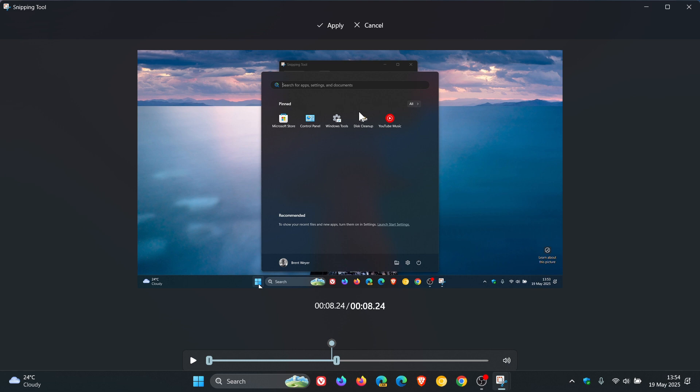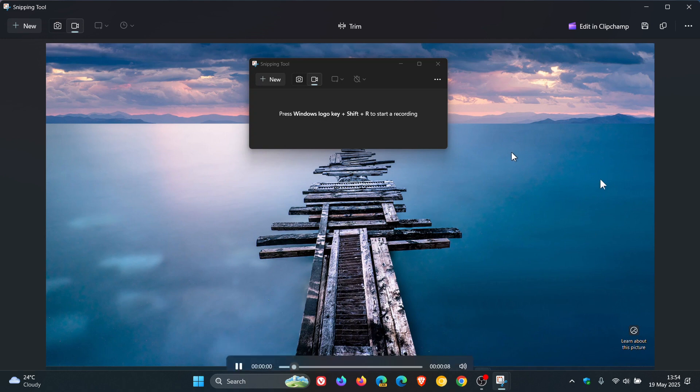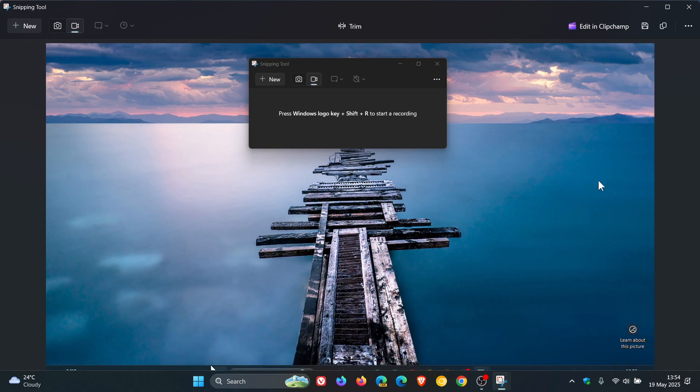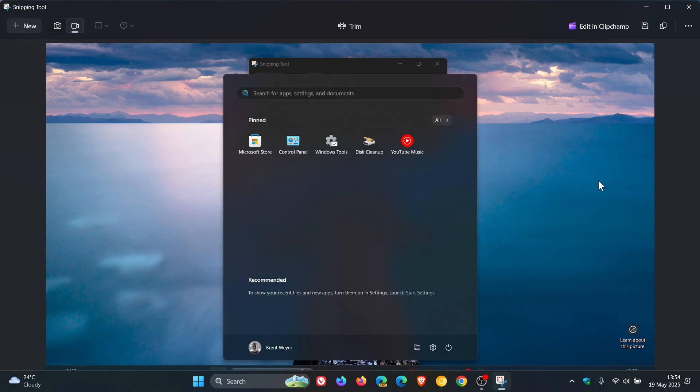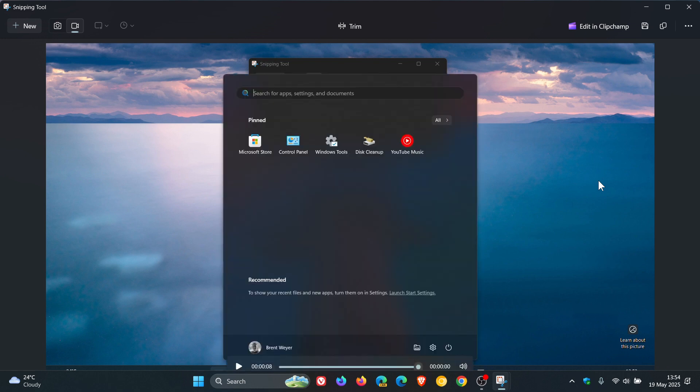Then you click on the apply button, and that will apply the trim. If I play it back, it'll stop where I trimmed the video to. And there we go.